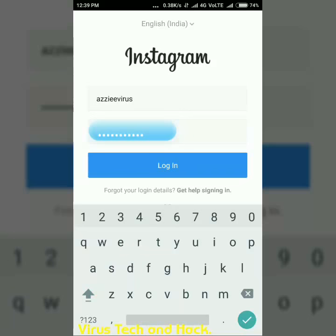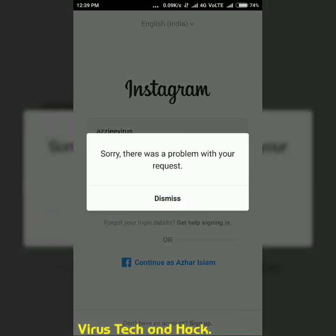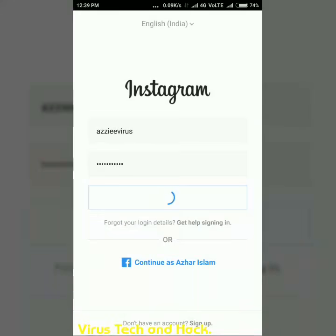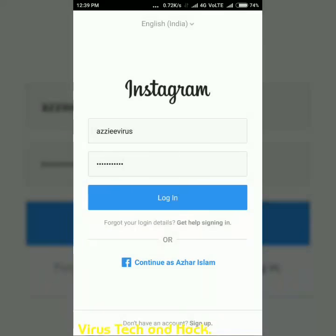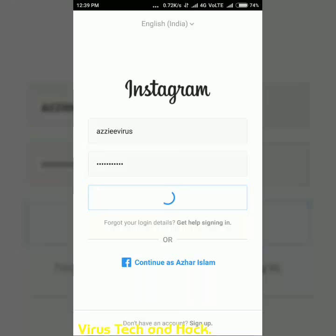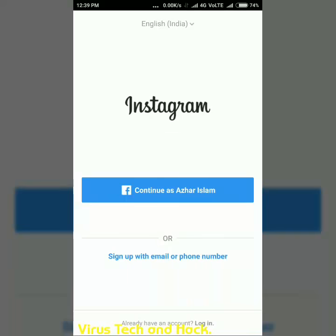When I click on the login button there is an error: 'Sorry, there is a problem with your account.' I tried again and there is still an error: 'Sorry, there was a problem with your account.' I also tried with the Facebook account — I clicked on 'Continue as Azhar Islam' but it is still the same — I am not able to login.